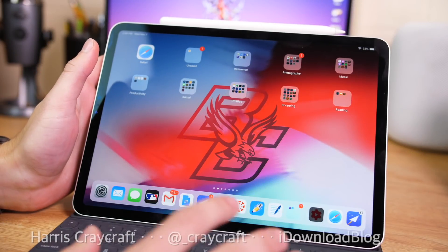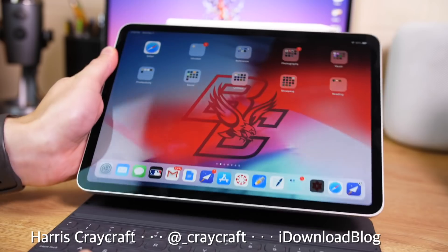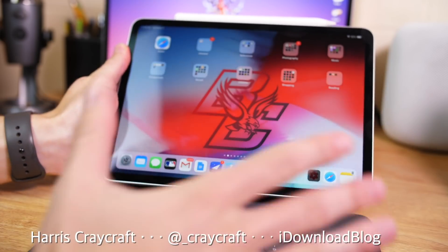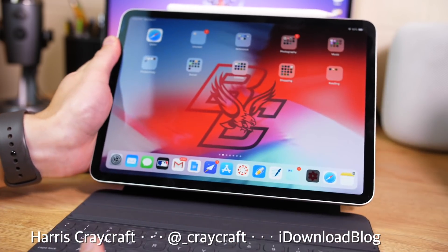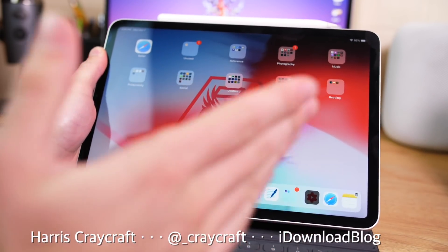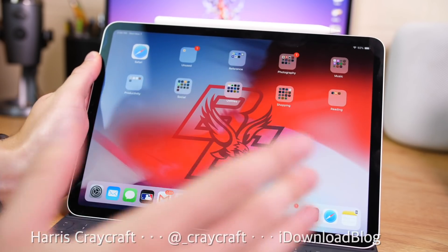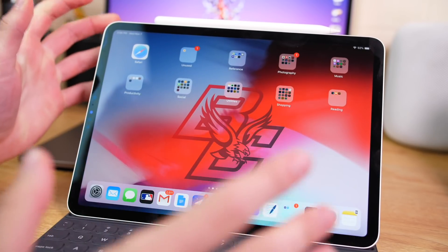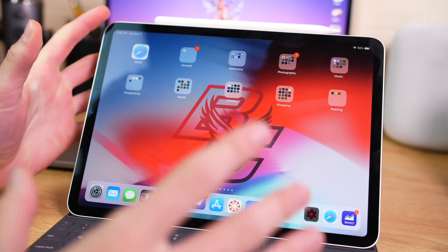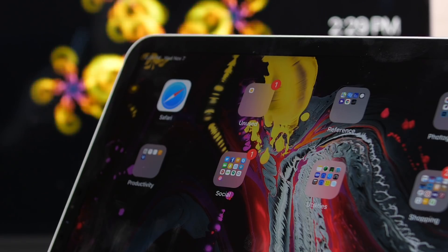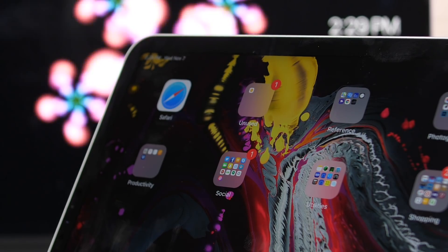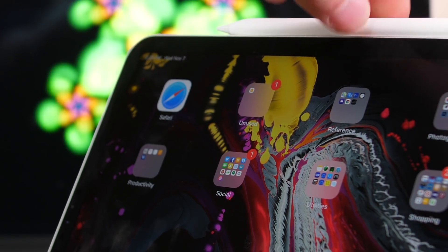Hey everyone, Harris here with iDownloadBlog and today we're taking a look at the new iPad Pro, the 11-inch in particular. I'm going to give you some tips and tricks for getting the most out of this brand new device that comes in the 11-inch and the 12.9-inch.